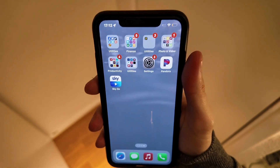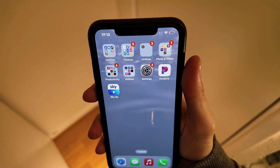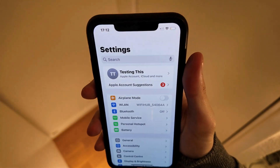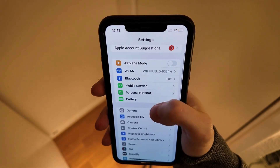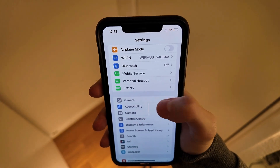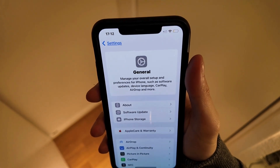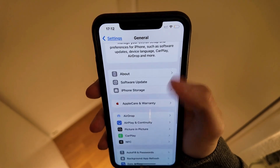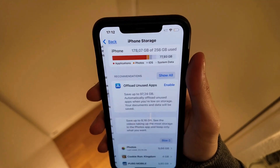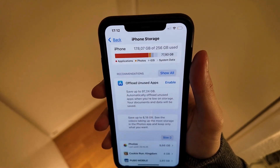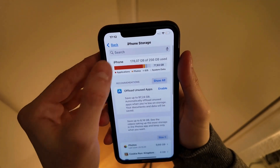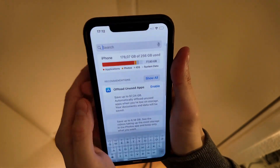Firstly, close your SkyGo app and go into the Settings app on your phone. Then scroll down and click on General. In there, scroll down again, click on Storage, then swipe up and click on Search.